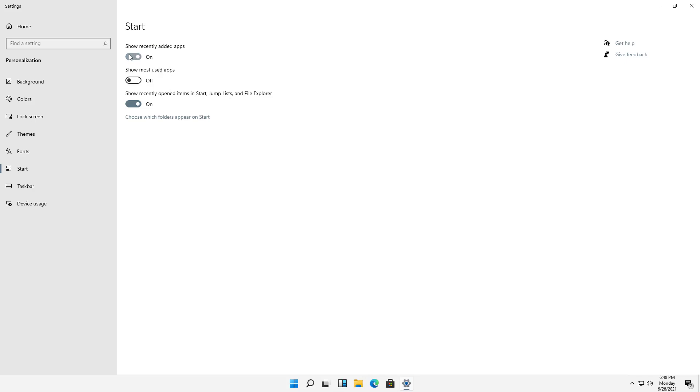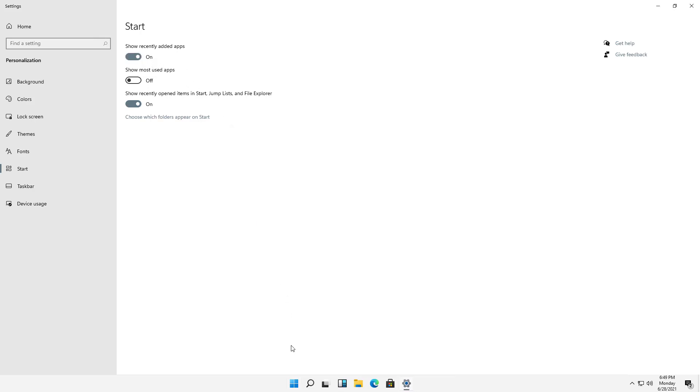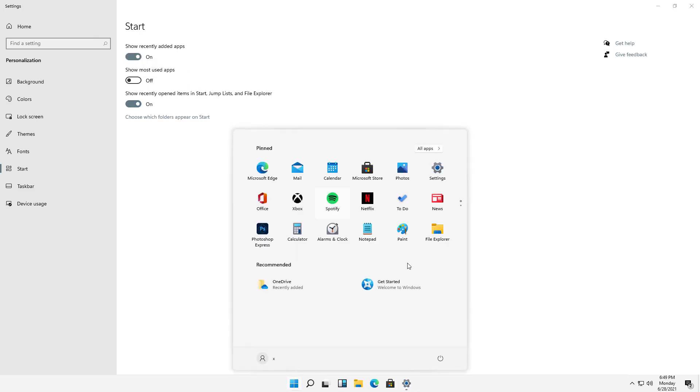For instance, if I uncheck the Recently Added Apps, and then I click on the Start button, then this section down here is gone. So if I check that to On once again, then this section is back.